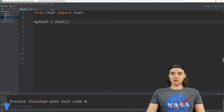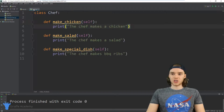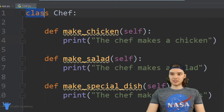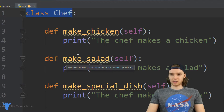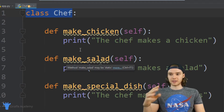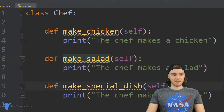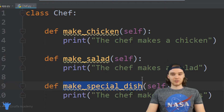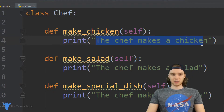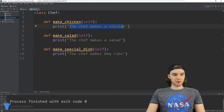I created this class called Chef. Inside of this Chef class we have three functions, so this chef can do three things: the chef can make chicken, the chef can make salad, and the chef can make a special dish. Whenever the chef makes a dish, he basically just says 'the chef makes chicken,' or 'the chef makes salad,' or 'the chef makes barbecue ribs' for the special dish.